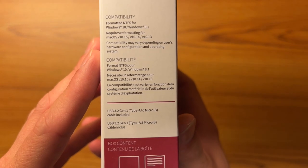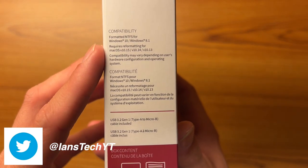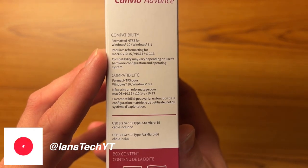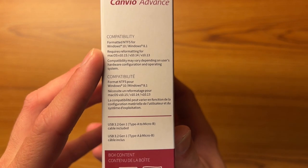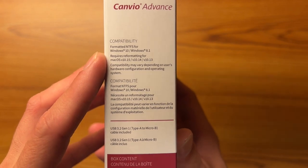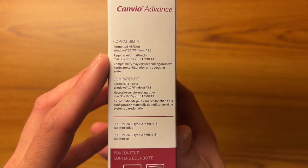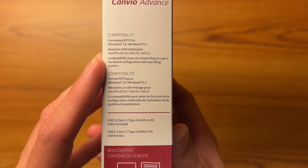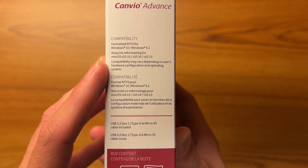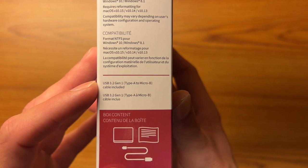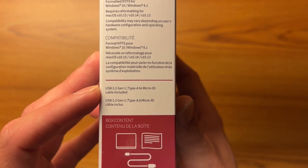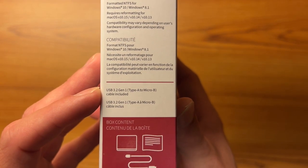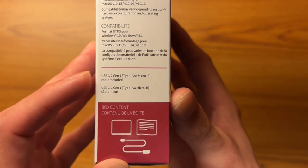On-site does have its compatibility. So it says it's compatible, formatted for NTFS for Windows 10 or Windows 8.1. You would have to reformat it to use it with Mac, which I will be doing, but it is compatible with both. Compatibility may vary depending on user's hardware configuration and operating system. And then it says it uses USB 3.2 Gen 1, type A to micro B, and that cable is included.